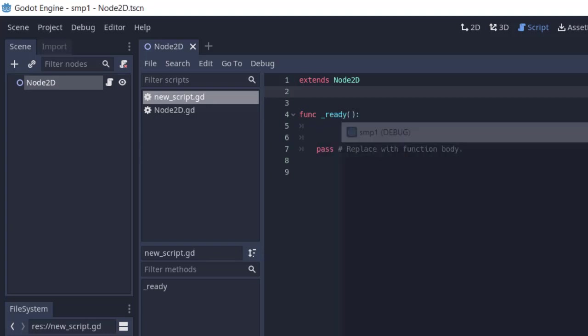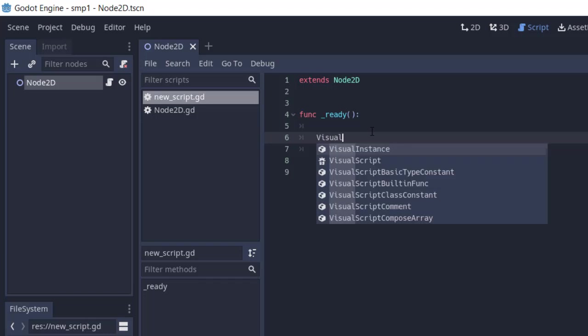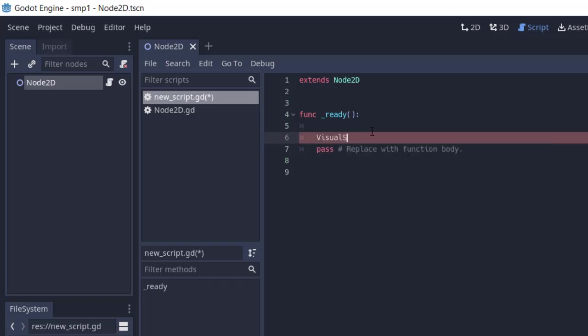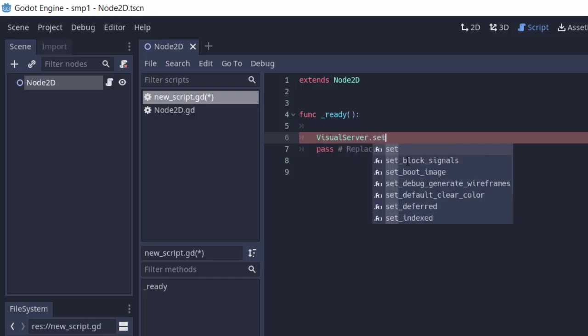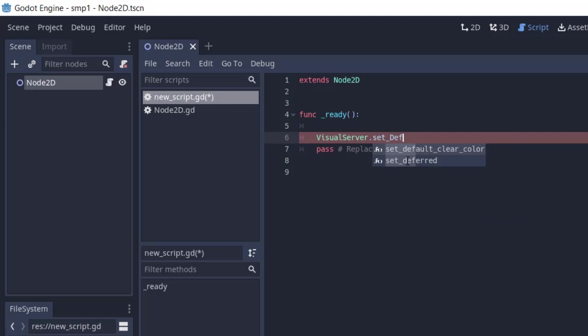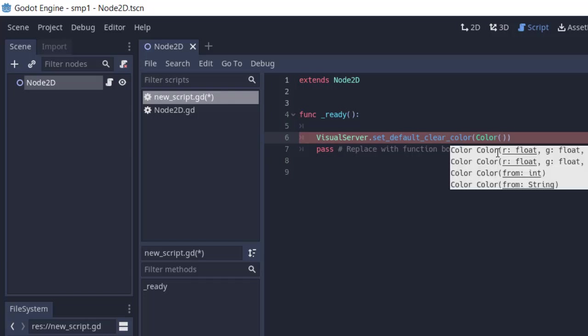We can override this within our ready function by typing in VisualServer.set_default_clear_color. Right, now here we have to choose color and you have to choose the RGB values for that.